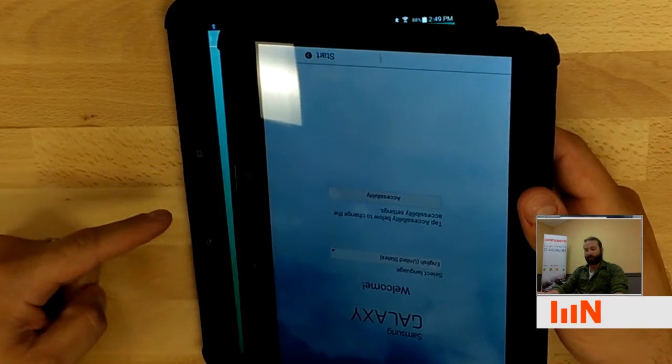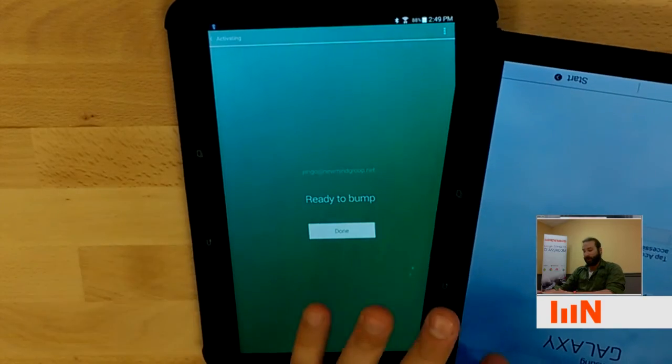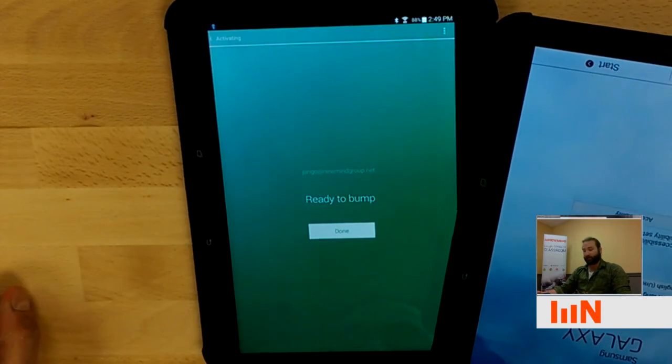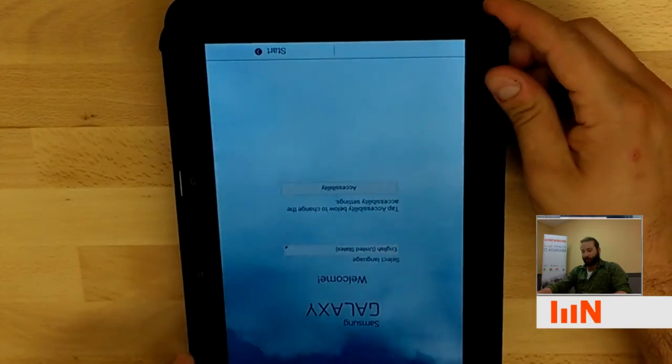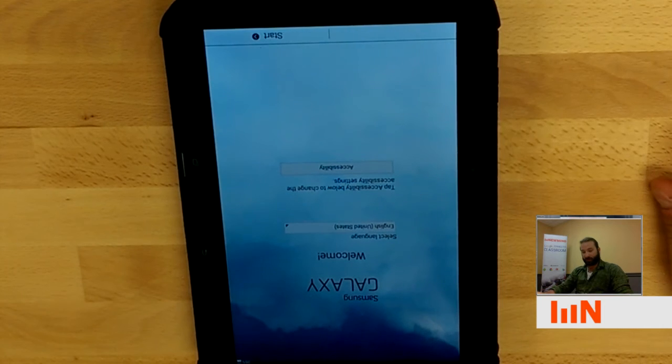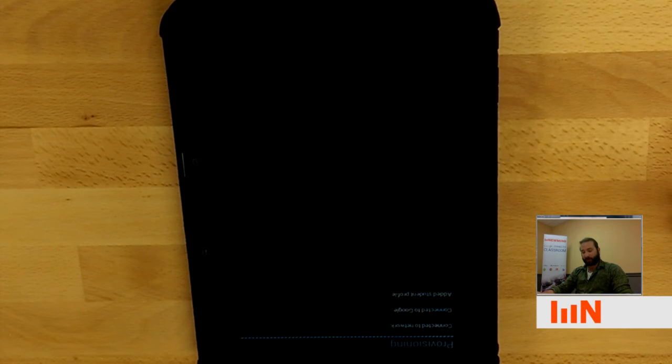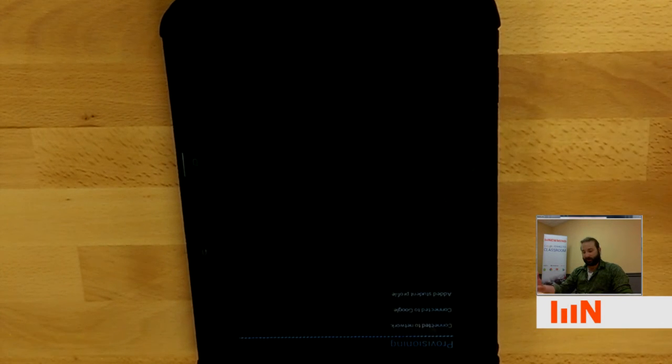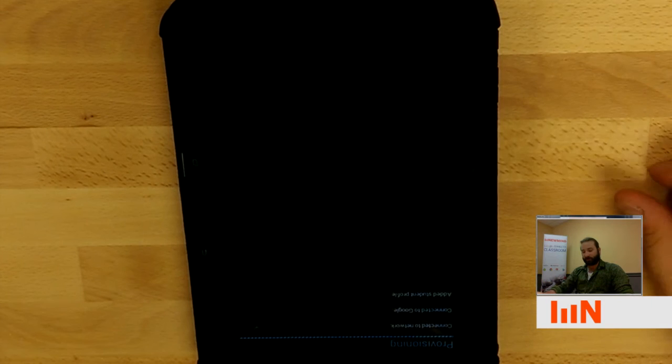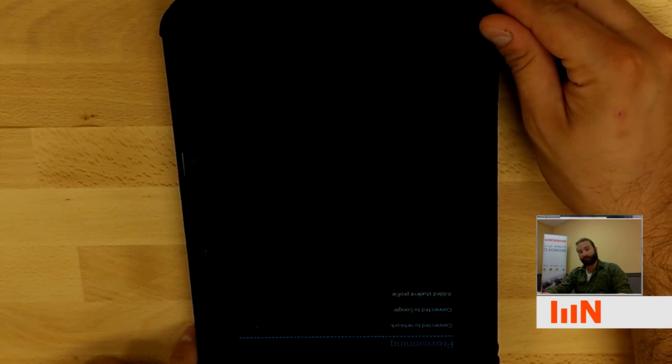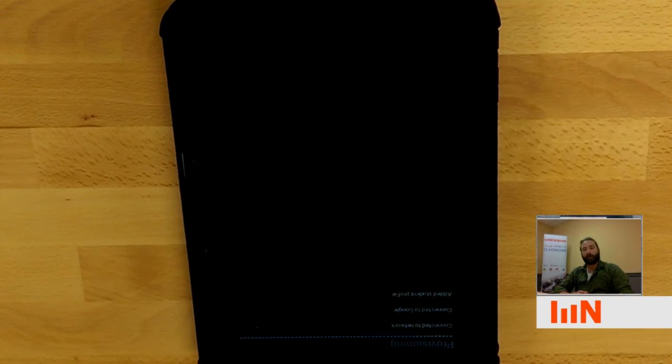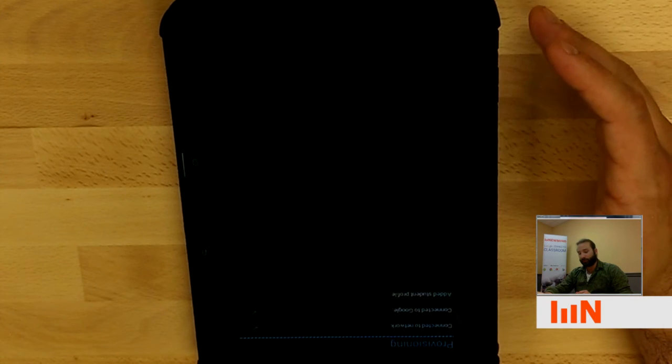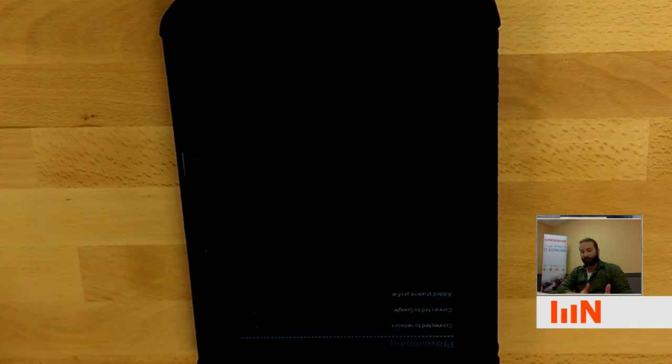As you can see, there are the start button, same direction. I want to make sure both screens are on. And I'm just going to lay one on top of the other. You're going to hear a quick sound that alerts that they've seen each other. And you're going to see that the student tablet has started to provision itself. I like to leave the tablet right where it's at, let it go through the three provisioning steps, and then take it off.